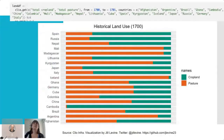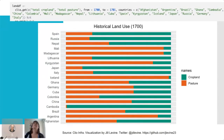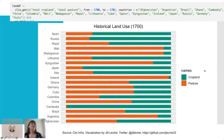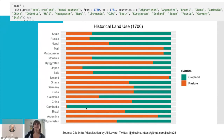You can also pull a couple of different variables in several different countries. This is the ratio of cropland and pasture in 1700 in a bunch of different countries. You can see how Cambodia is very crop heavy, while a lot of the other ones are very pasture-heavy.